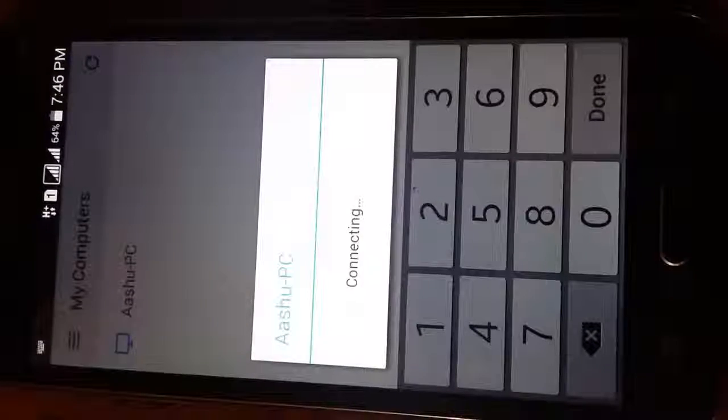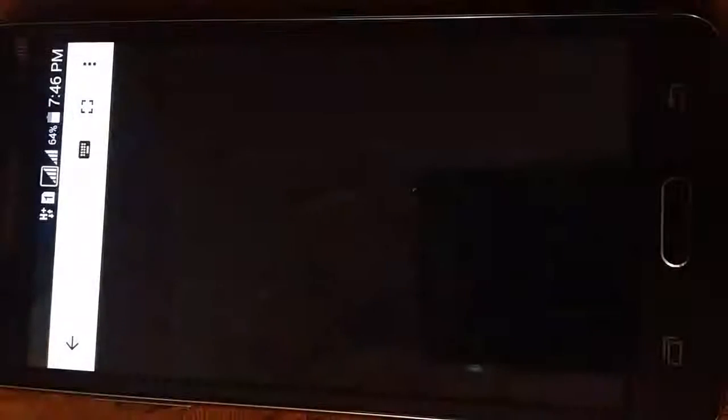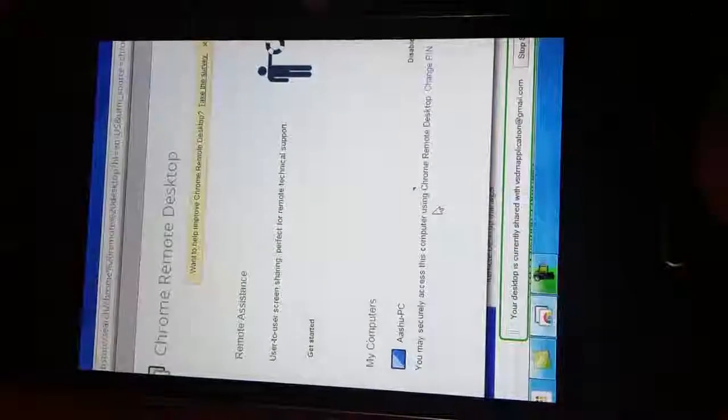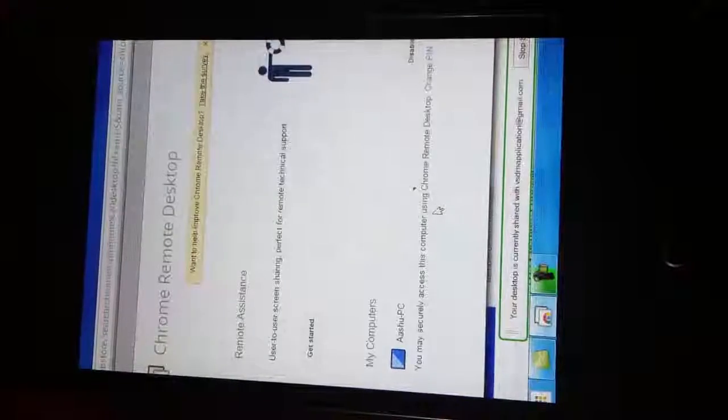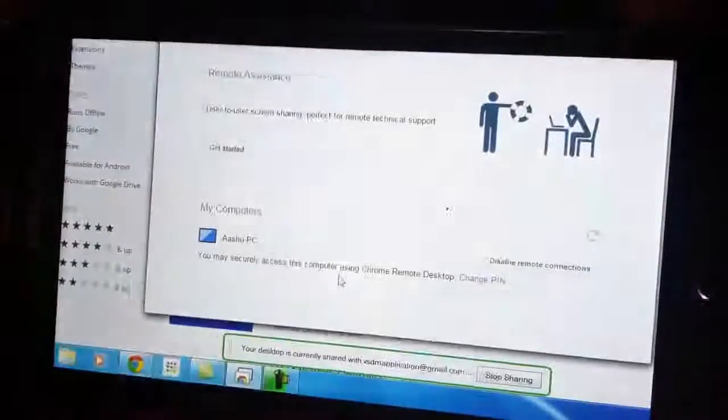It will take some time. It all depends on the network connection. Yeah, it has come. Here you can see, well, right now it is in horizontal mode, so I will do it in full screen.